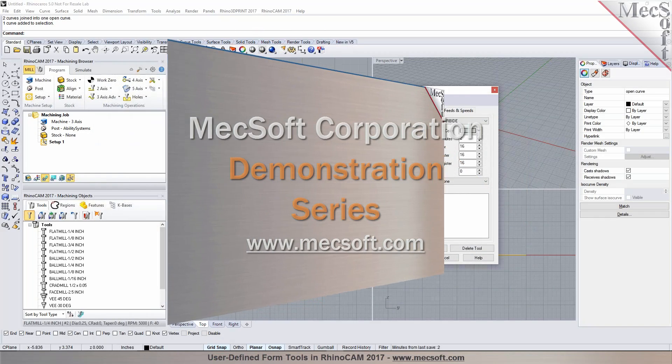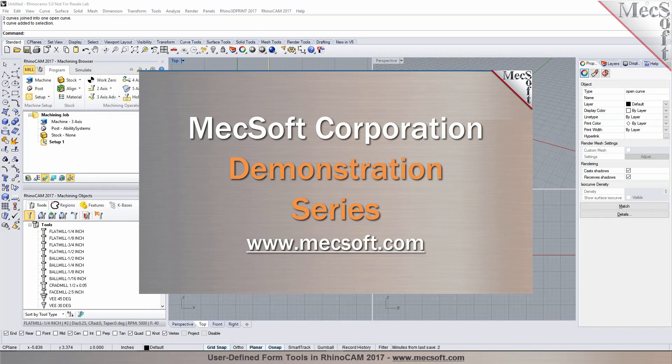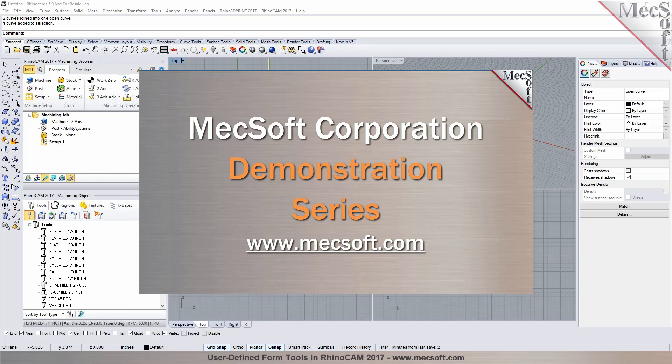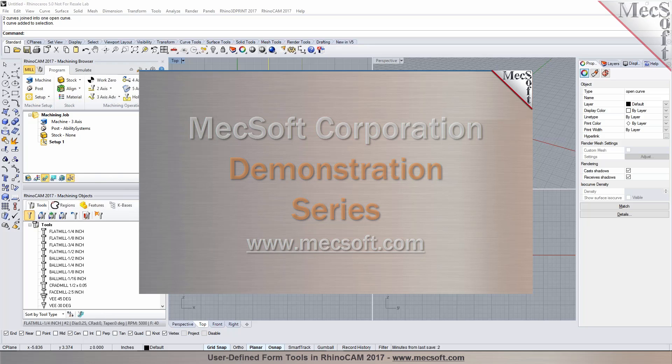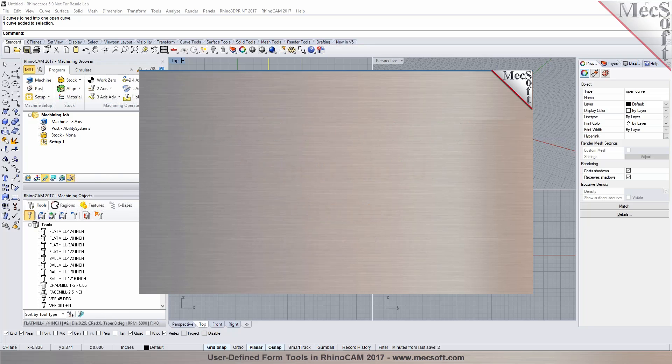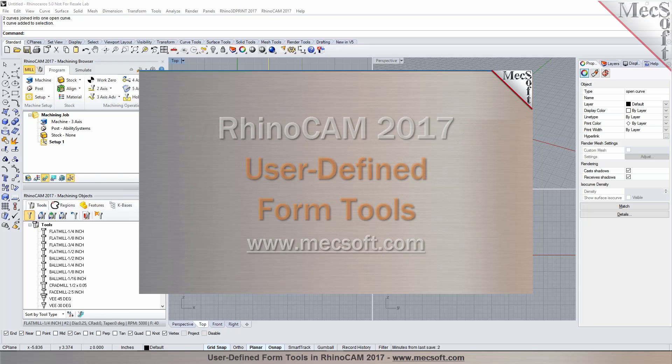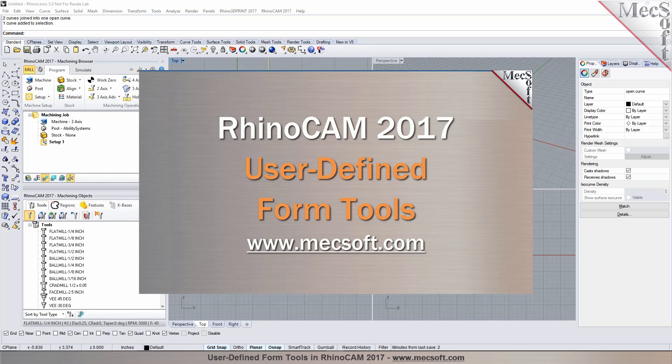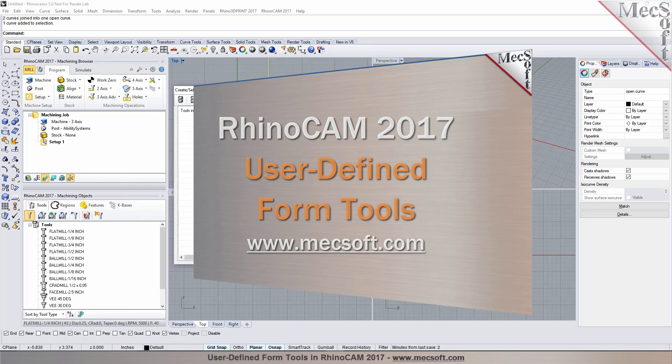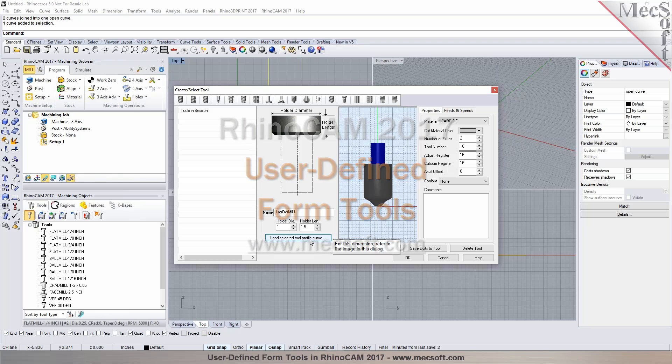Hello and welcome to the MEXsoft demonstration series where you can see live demonstrations for real users and real world applications. For more information about our products or to schedule your own live demonstration, just give us a call or visit us at www.mexsoft.com.